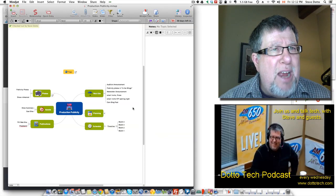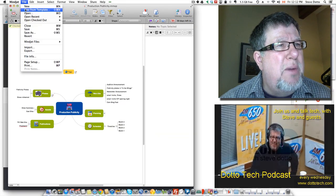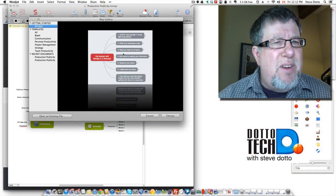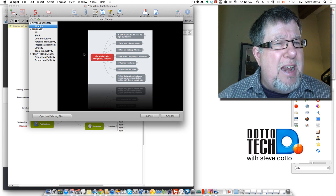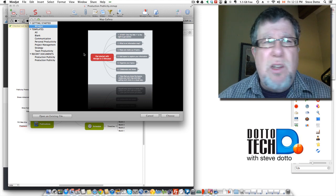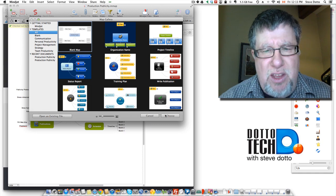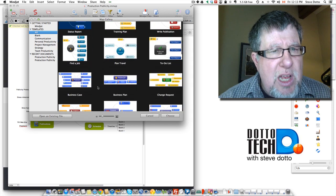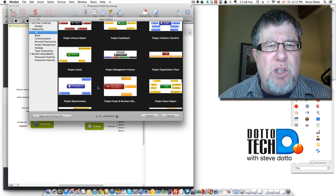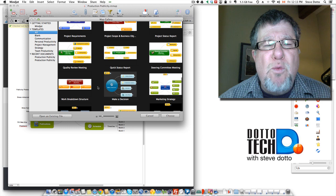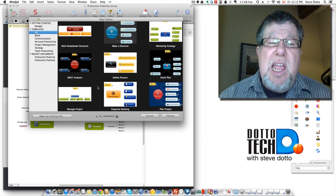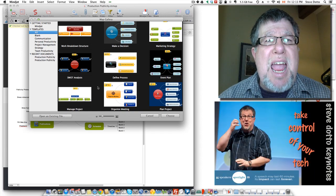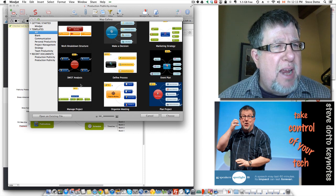Let me show you how MindJet works. I'll start with a new document and go from a template. They've got a whole series of different templates in MindManager that allow you to choose a rough structure, giving you an idea of the sorts of things you can do. There are organizational charts, project timelines, and status reports — all sorts of different project types already roughed out so you can see all the key areas. Going through these different templates gives you a really good understanding of what you can do with an application like MindManager.